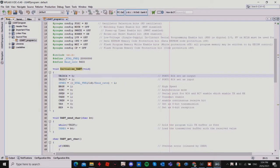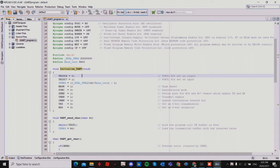For SPBRG I'm using the formula F_clock divided by 16, divided by baud rate, then minus 1. I'm using high speed BRGH, which is defined as high speed baud rate. I'm using asynchronous mode so SYNC equals 0, and I'm enabling the serial port for RC6 and RC7, which enables TX and RX. I also enable TXEN for transmit and CREN for continuous receive. TX9 and RX9 are set to 0 as I'm using 8-bit transmission and reception.